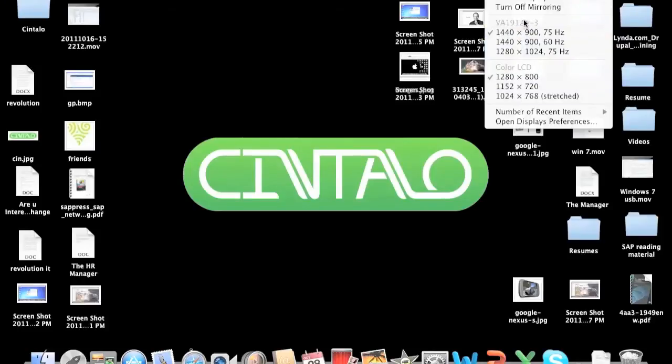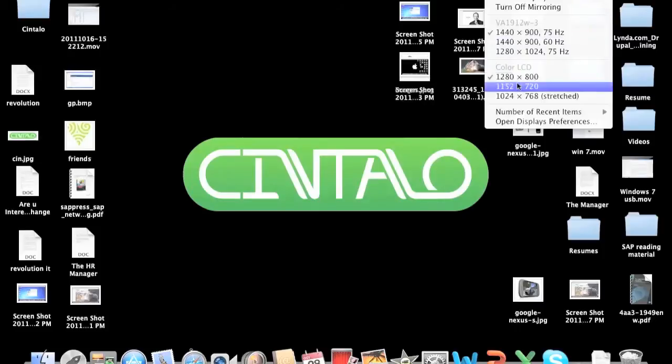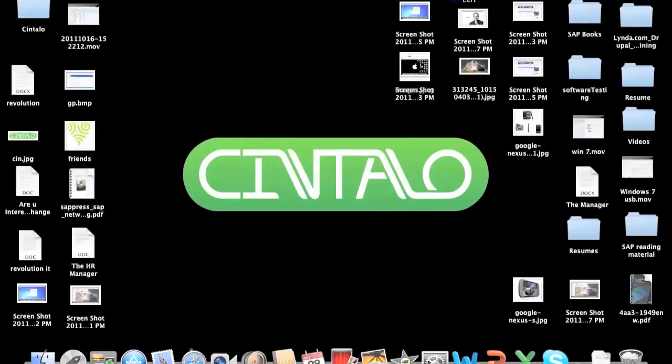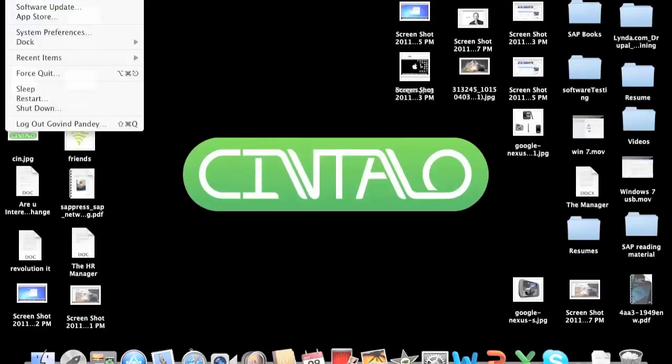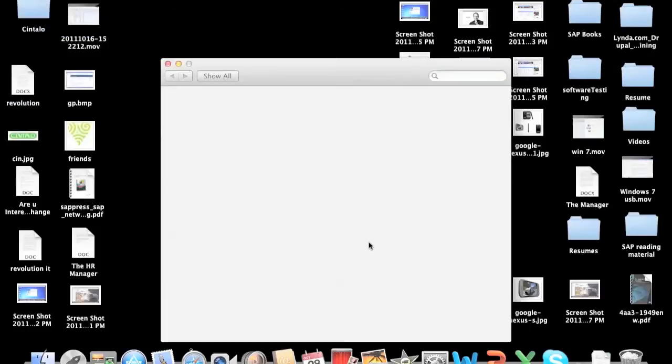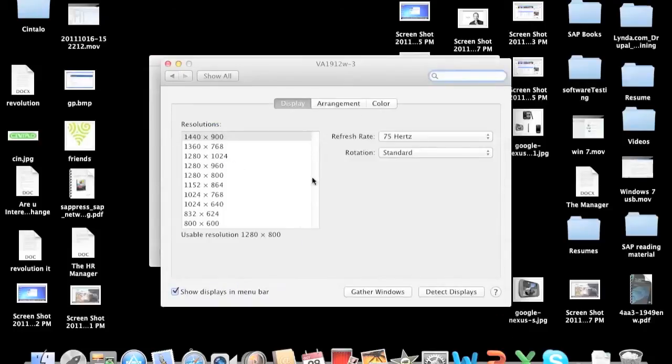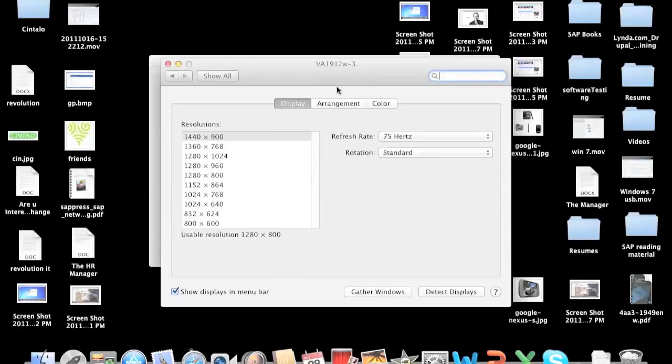Choose your best resolution right from here, or else we need to go to the system preferences and choose display. And here you can select your resolution. Mine is 1440 by 900, that's best for me, so I've selected that for my external monitor.